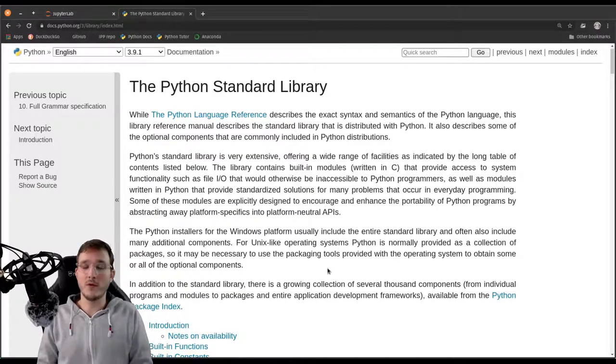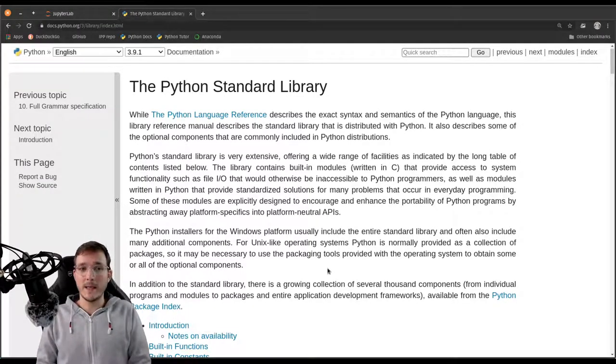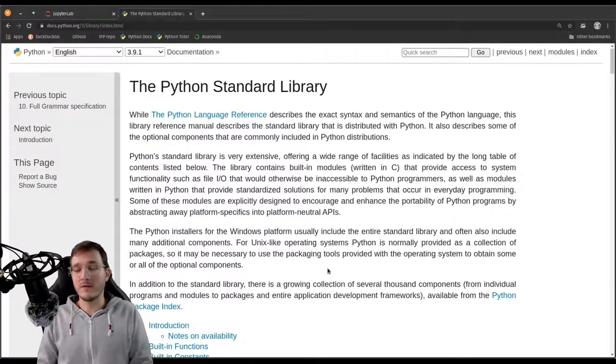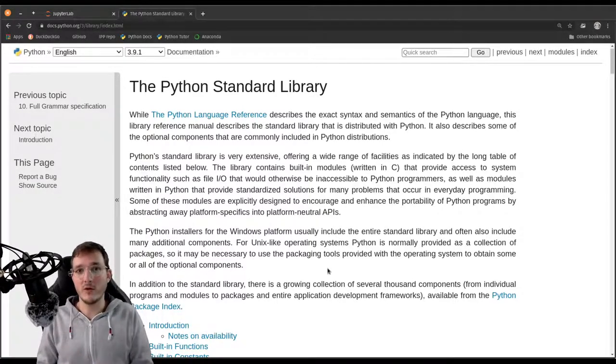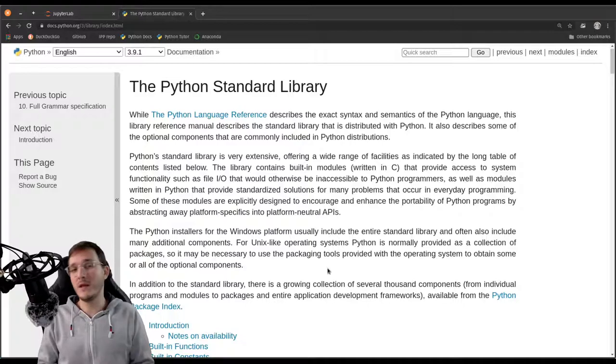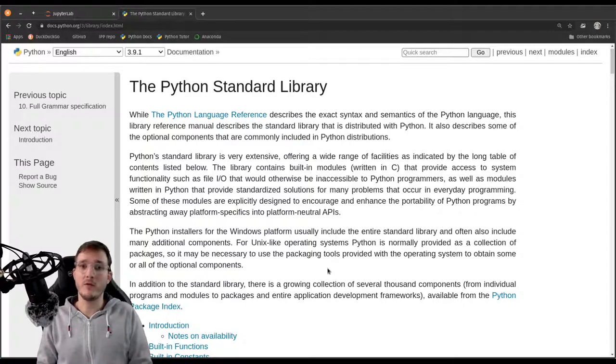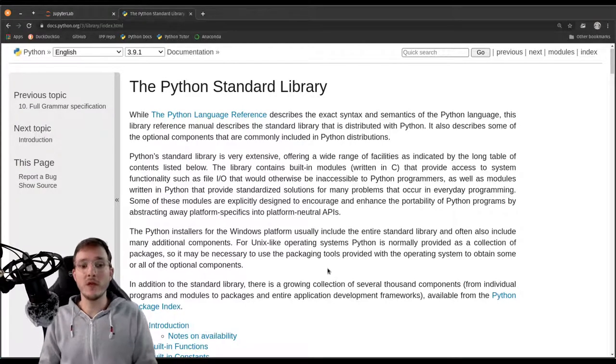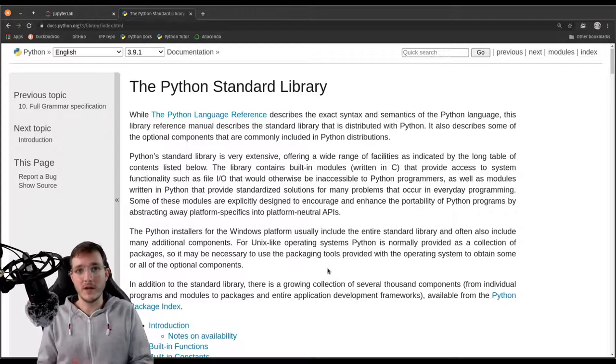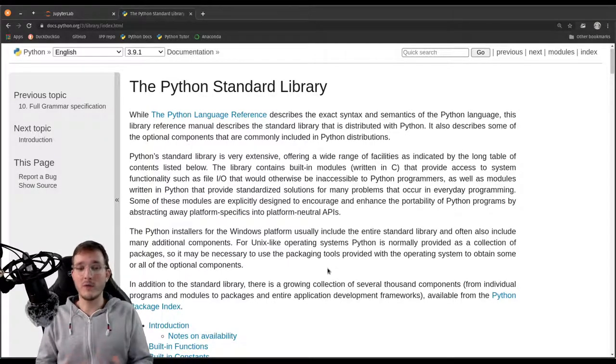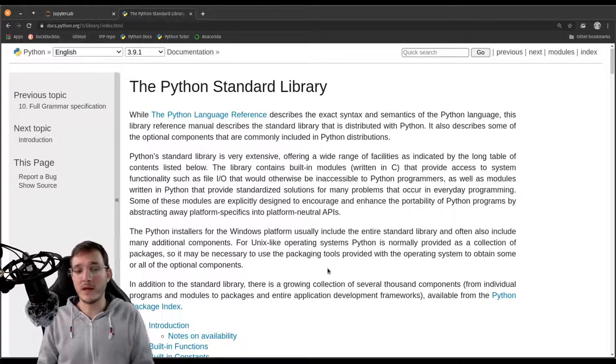And that has to do with the fact because Python at the moment is on a roughly one and a half year schedule. So every year or one and a half years, there will be a new Python version. And as we said before, the standard library belongs to that, so it will always be updated with it.